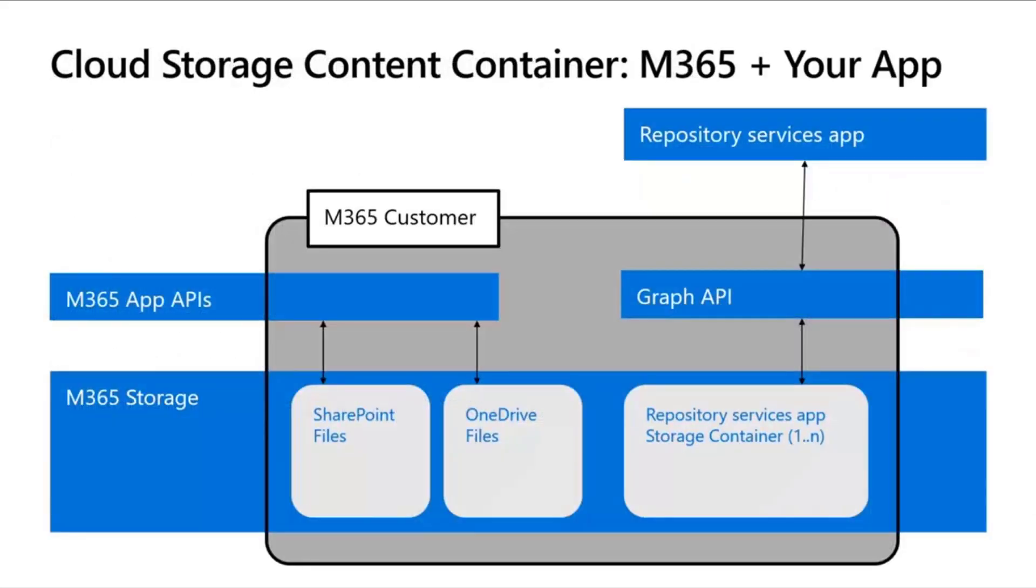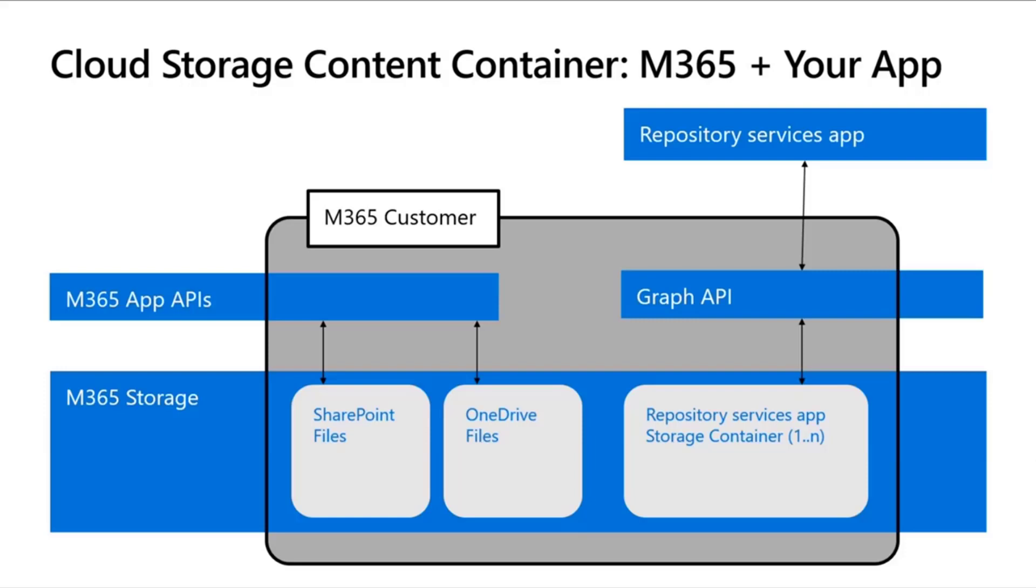I showed this diagram last week as well. It's a real high-level overview. Basically, Syntex Repository Services lets you write a custom application that can create containers and those containers store content within an M365 customer. They're separate from SharePoint containers or SharePoint sites, OneDrive sites as well. Those are totally different.